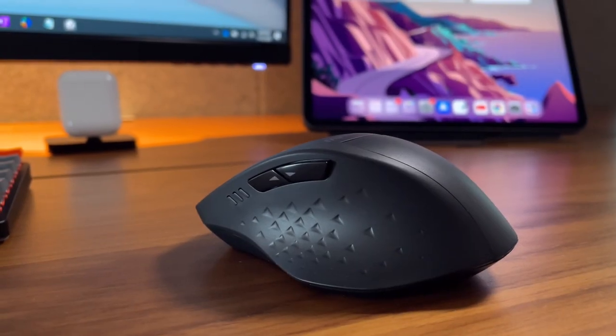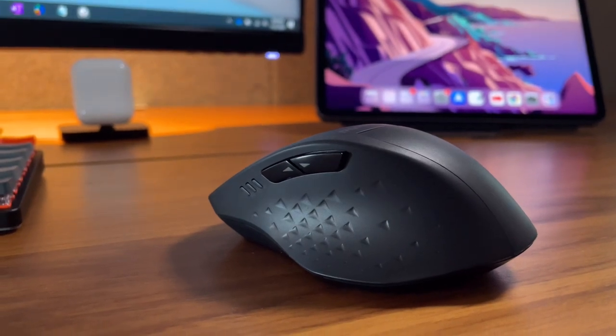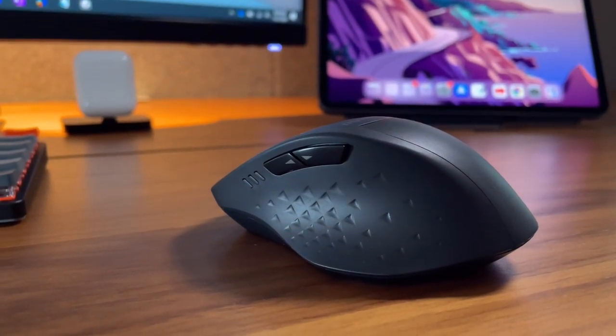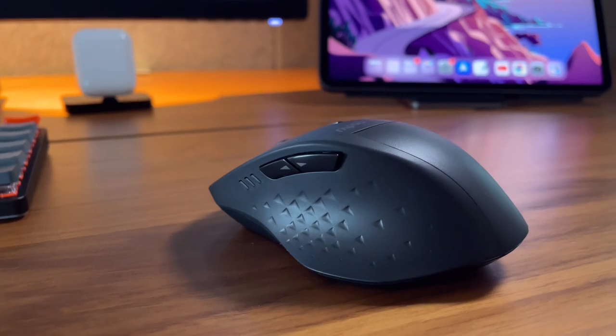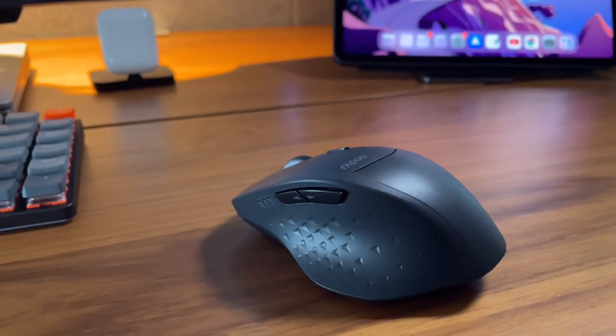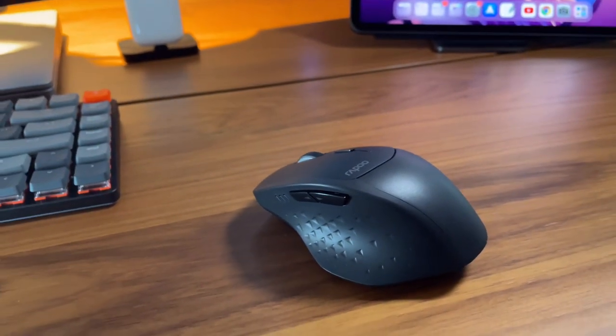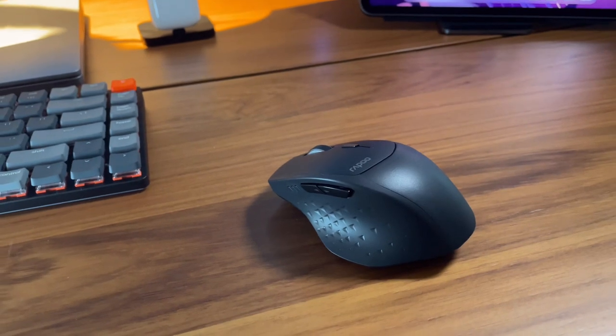The matte finish is also nice to the touch and the design here makes it easy to grip. One thing to note though is that the matte finish may cause scratches, and I already managed to put one on this unfortunately.